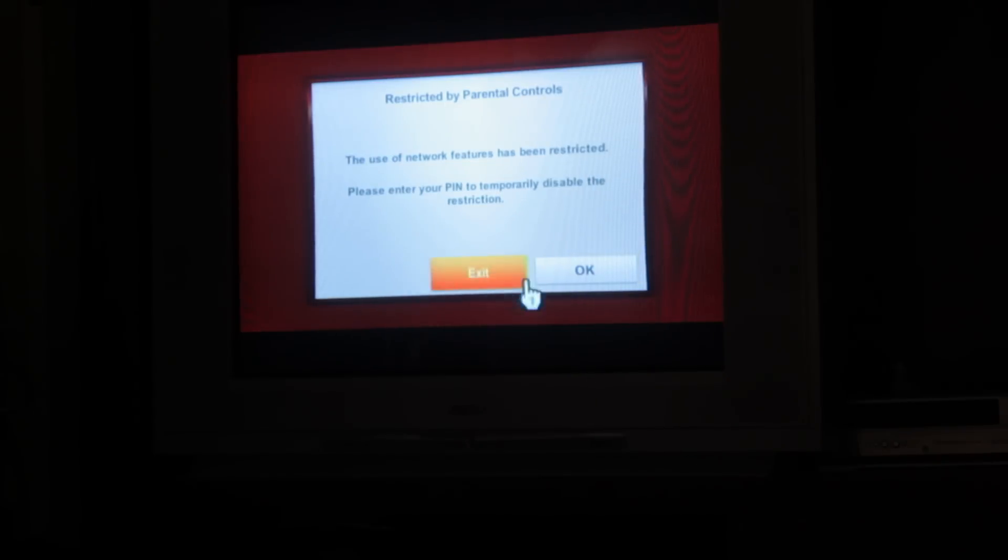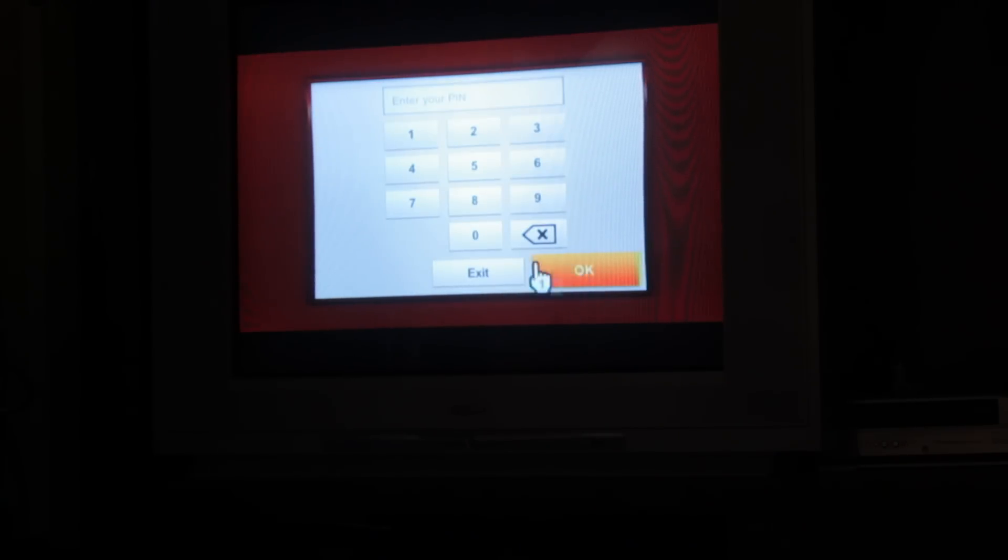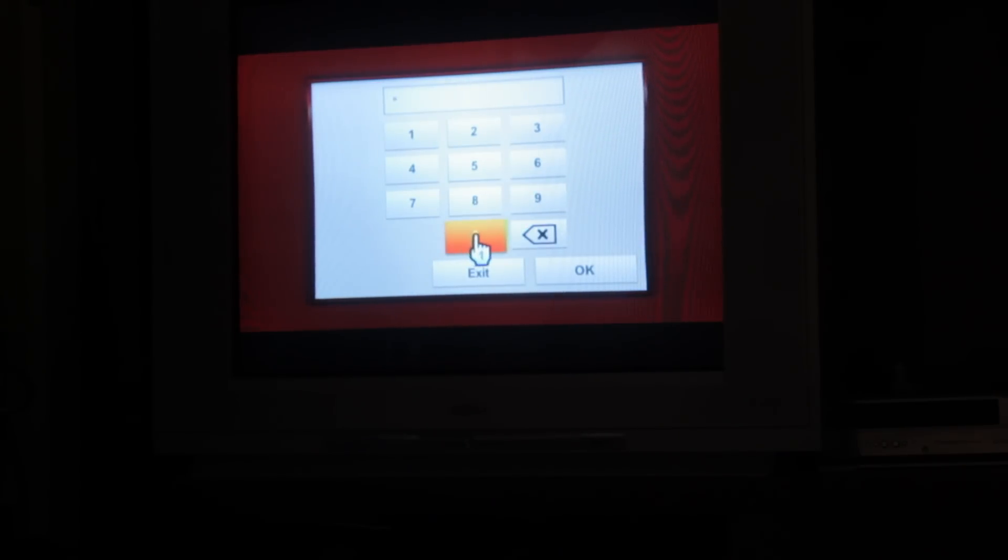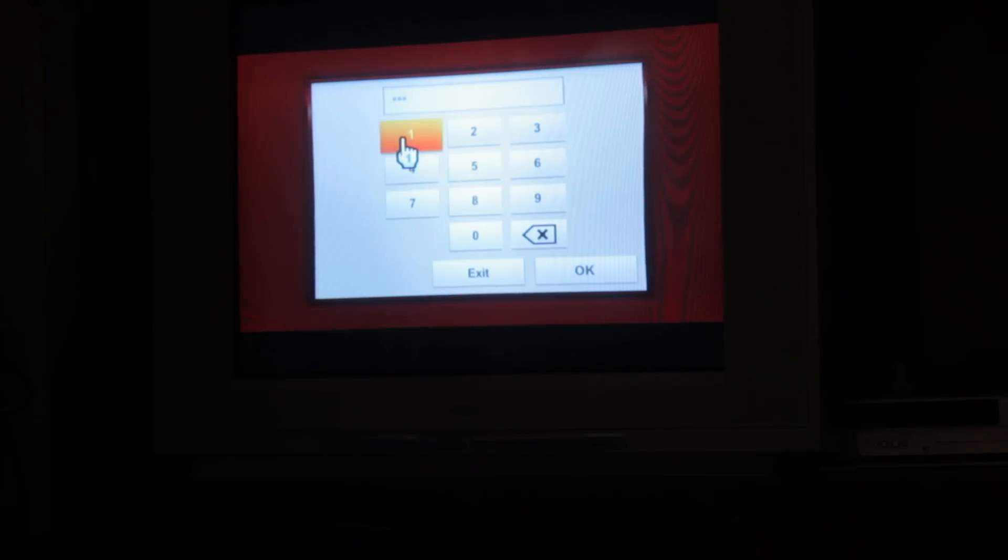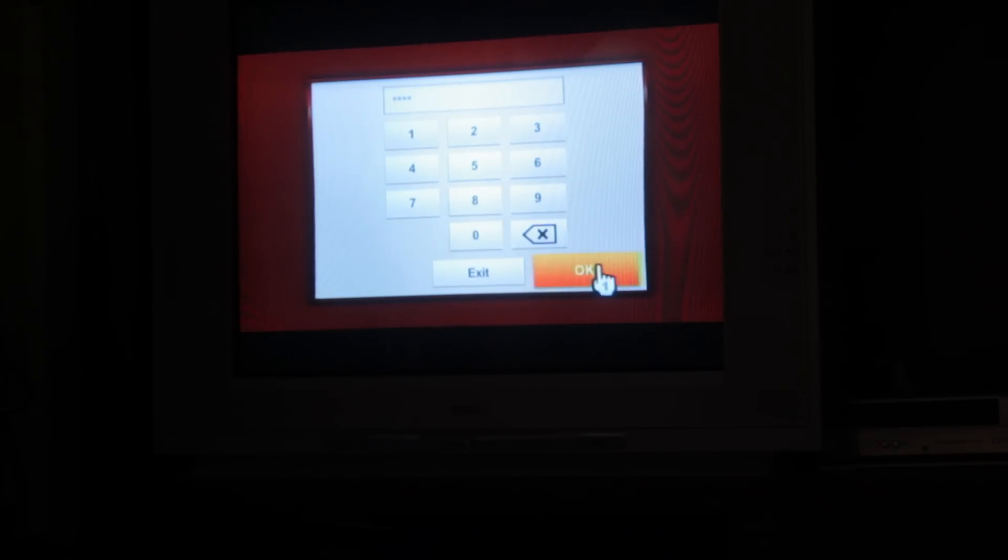Well, mine, I've got the parental control set. So I'm just going to type in my code here. Super secret. Don't tell my kids. They'll never guess it.